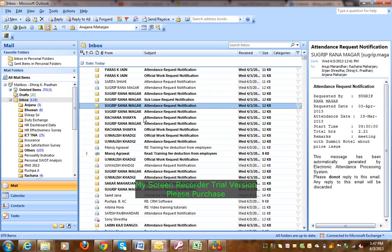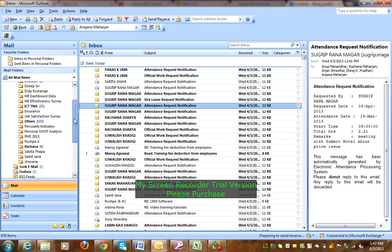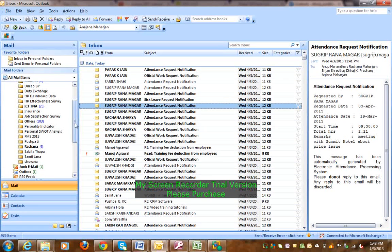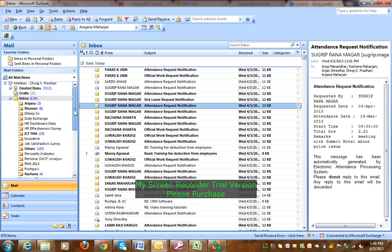I have to refer to all emails, sometimes I might have to refer back to the emails. So now I have to refer to the attendance request notification, there are official work request notifications. You can see there are many emails to manage.